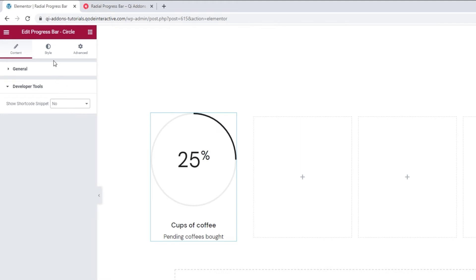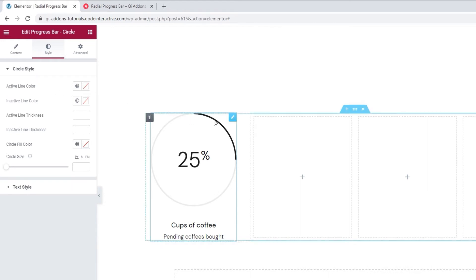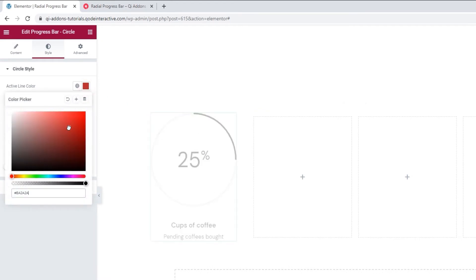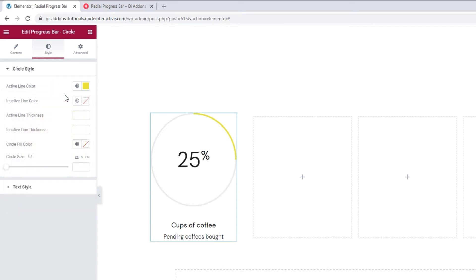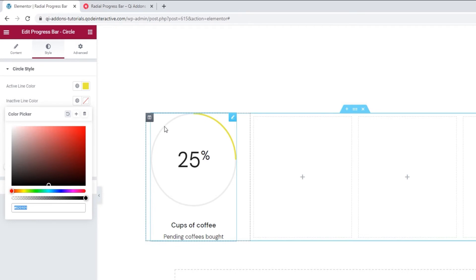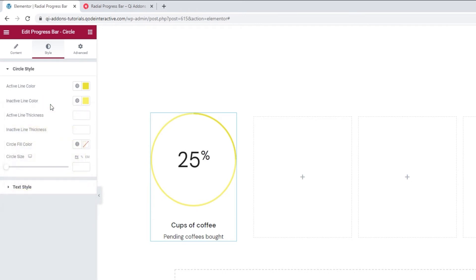Let's move on to the style tab now. The first set of options are for the circle style and the second for the text style. In circle style we have things like active line color — our active line is this one here, in black. You can pick a new color for it using the slider or by adding a different hex code. The next option is for the inactive line color — that's the grey line here. I'll change its hex code as well; it's quite similar to the active line color, but there's a method to my madness.